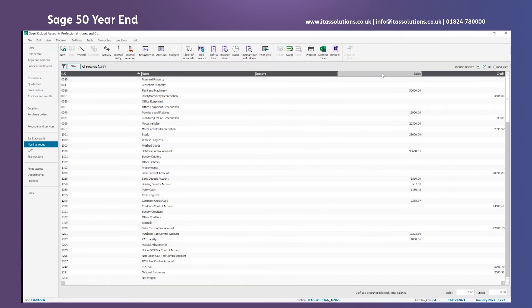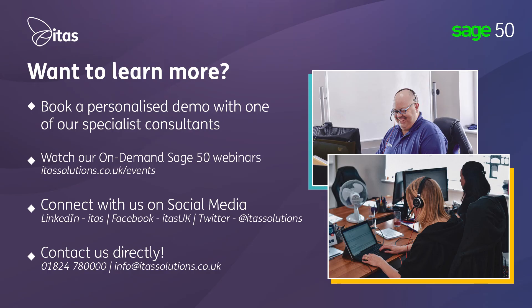Let's close that now and from there we should be happy that our year-end has been completed. And that concludes our short video on how to process year-end in Sage 50 accounts. If you'd like any further help or advice on Sage 50 accounts please contact us on one of the options below.